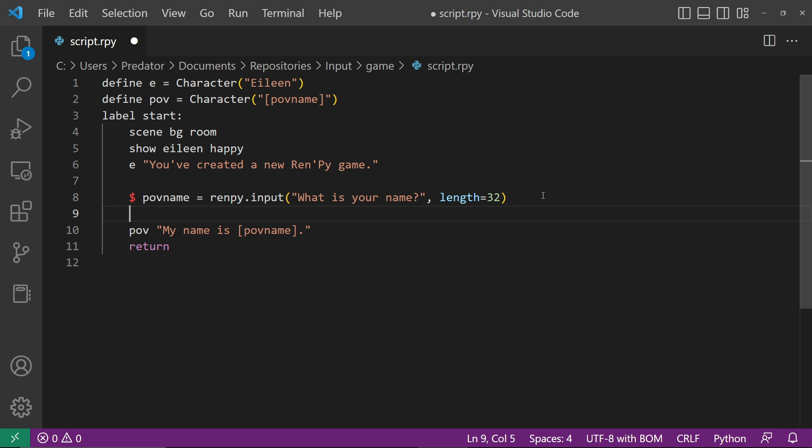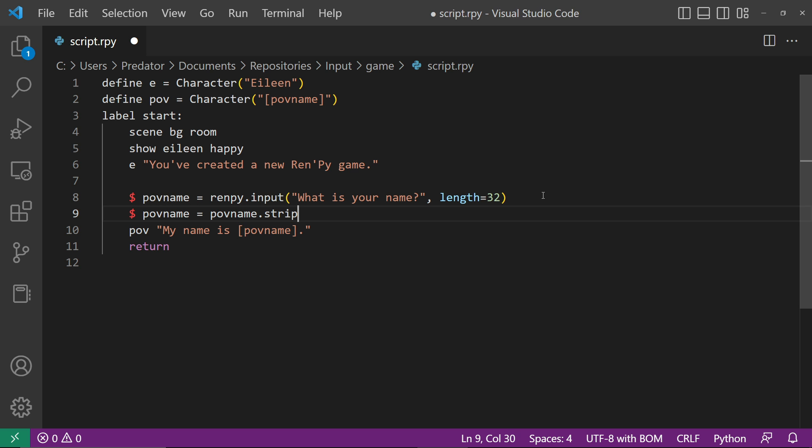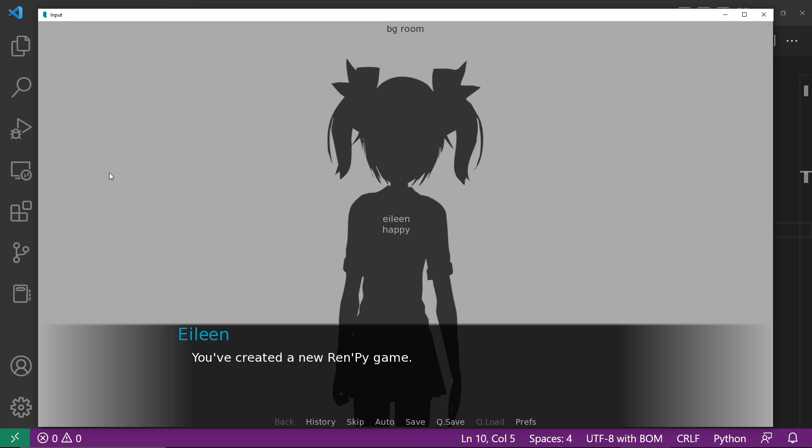But we don't want that, so let's set POVName to POVName.strip. This will remove the unnecessary white spaces. Let's try this.